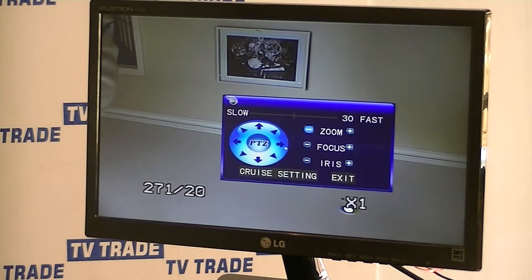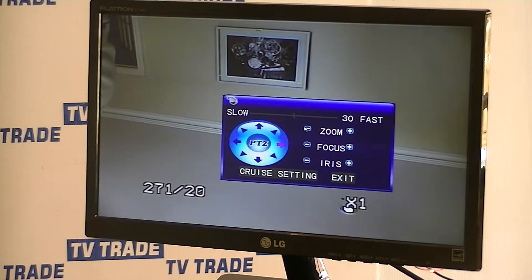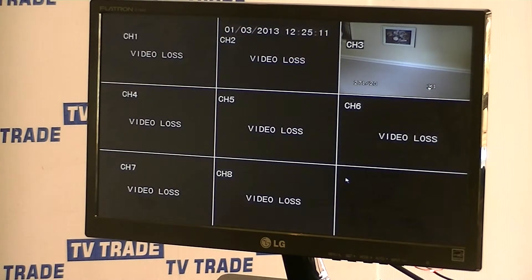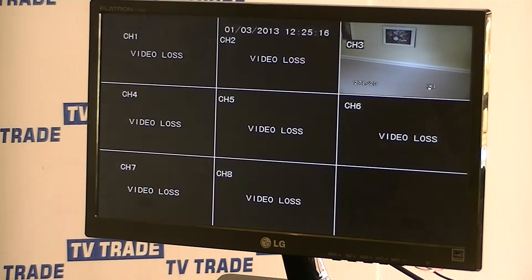I'll try to rotate the camera — nothing happens. I'll try to zoom it — it won't work either. The reason it won't work is that the settings for this camera inside the DVR are not matching the settings for the camera. Normally the problem will be that the PTZ addresses don't match.